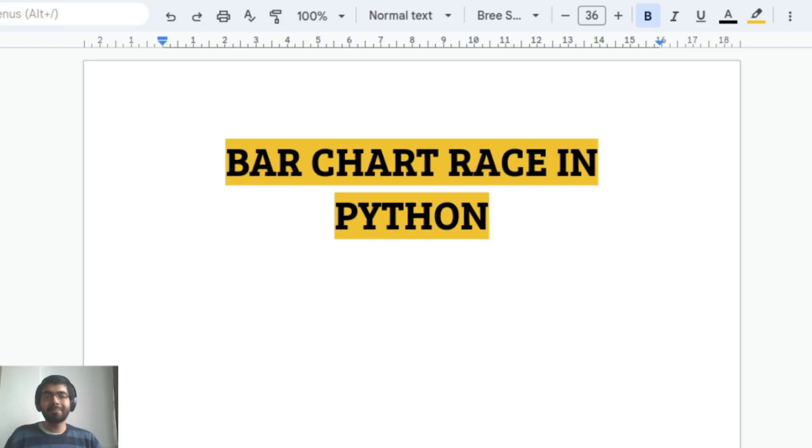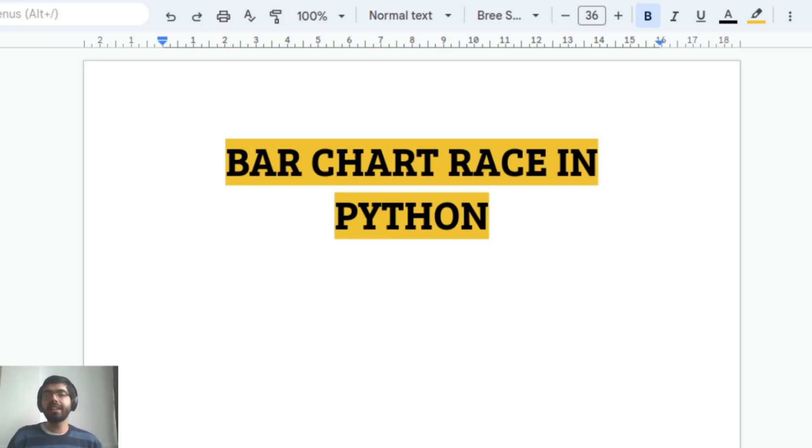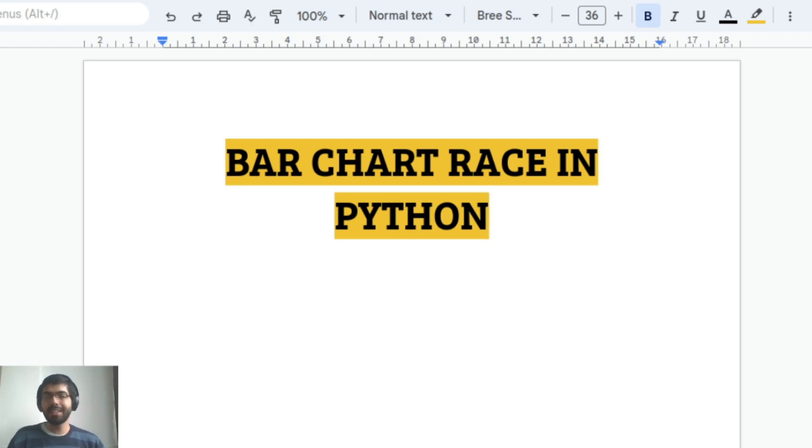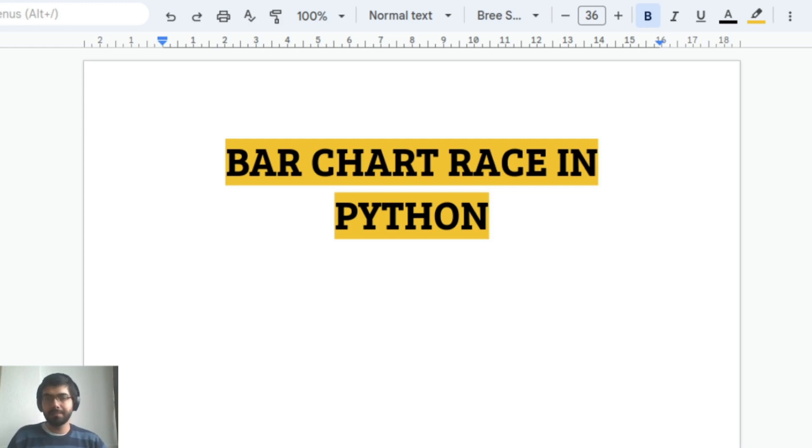Hey everyone, welcome back to my channel. My name is Imad and in today's video we will take a look at bar chart race implemented in Python. If you haven't subscribed to my channel before, please do subscribe. Now let's get started.